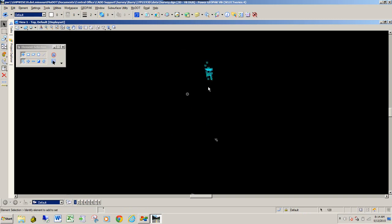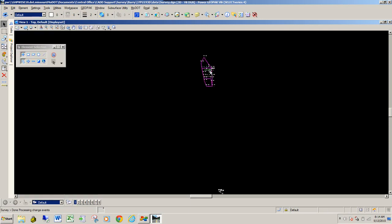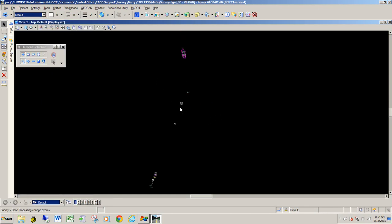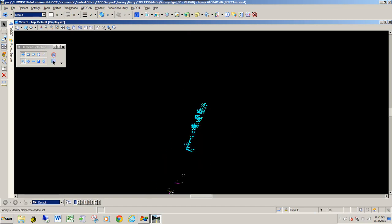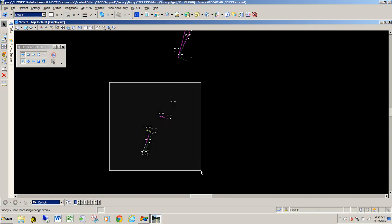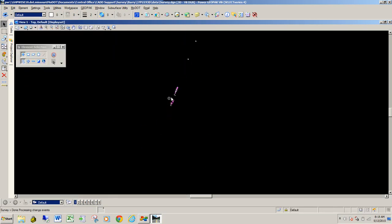I'm going to do a selection set around the area, go back to Project Explorer, Field Books, Create Terrain Model from Field Books Selection Set. That's going to create a terrain model for just this area here. I'll create one for this area as well. Then come down here and select a terrain model for this section, and lastly create a terrain model for the data down here. Now that we have separate terrain models, we can take that information and merge it into the old TIN file via a terrain model.